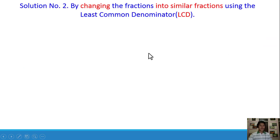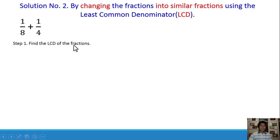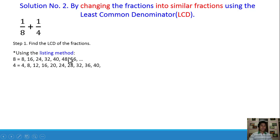Let's proceed to solution number 2. This time we are going to change the fractions into similar fractions using the least common denominator. We have 1/8 plus 1/4. Step number 1: find the LCD of the fractions. There are many ways to solve for the LCD. I will discuss two easy ways — number 1 is using the listing method.